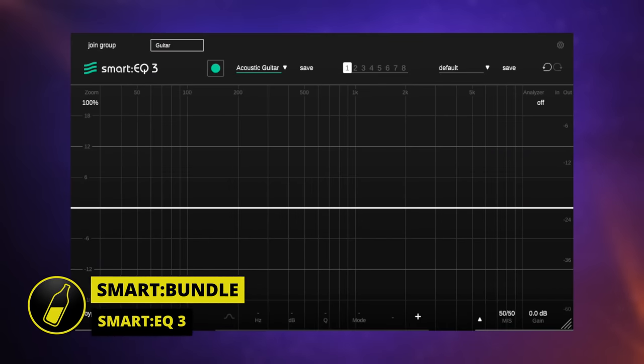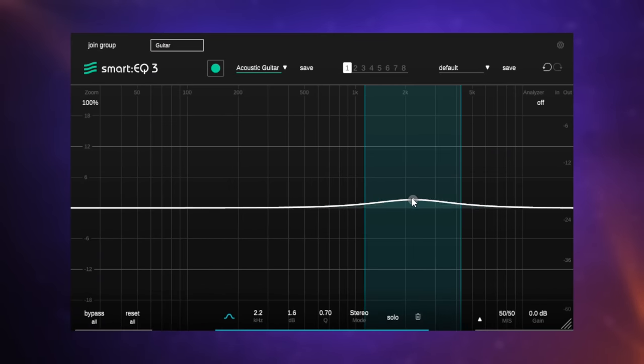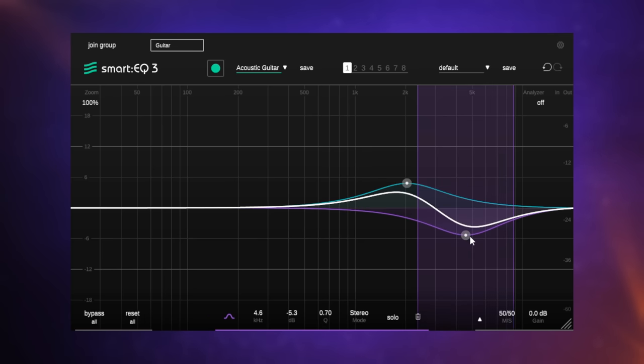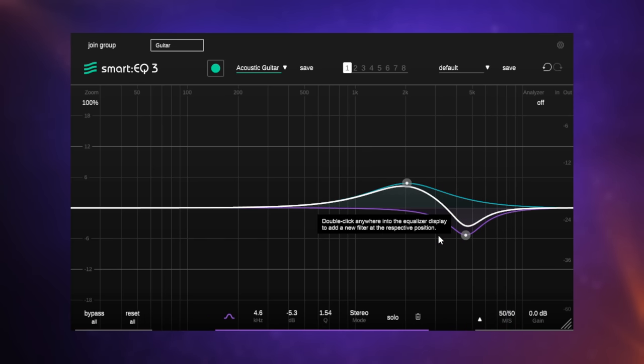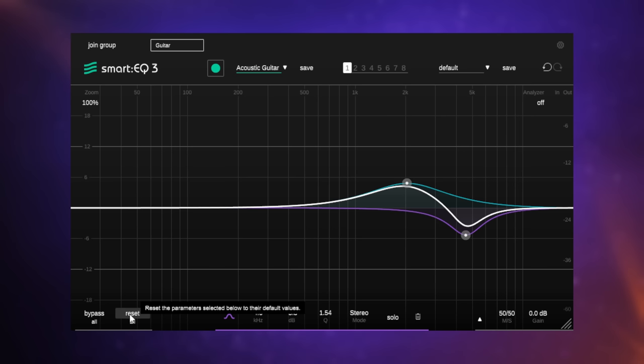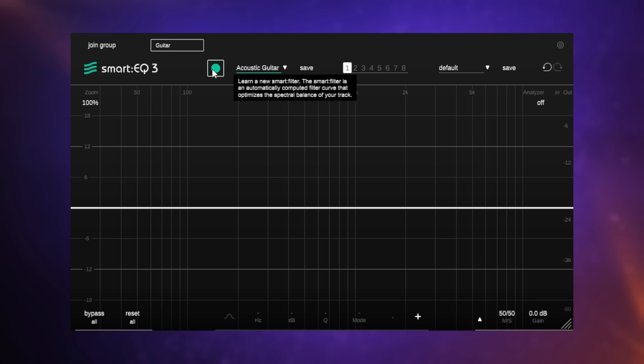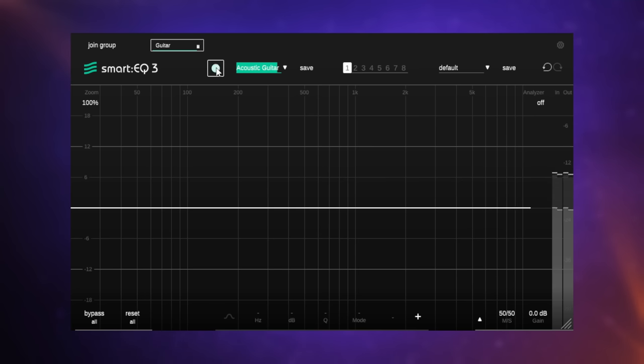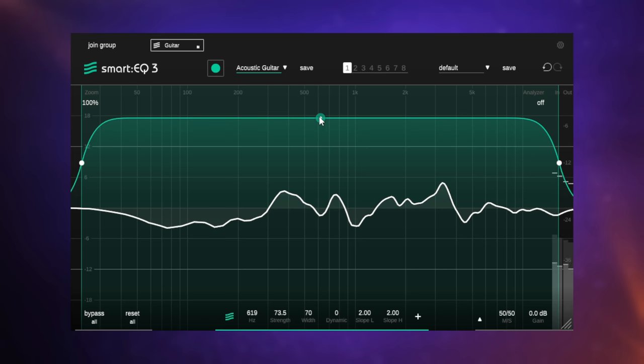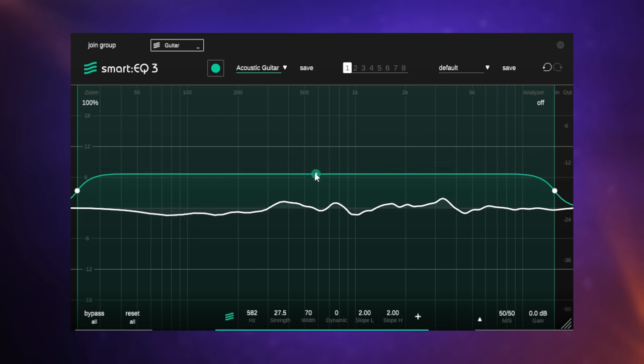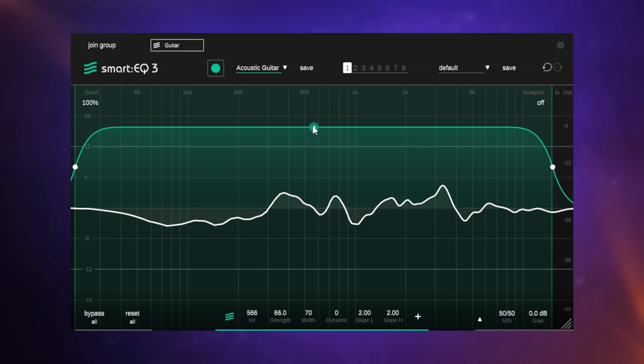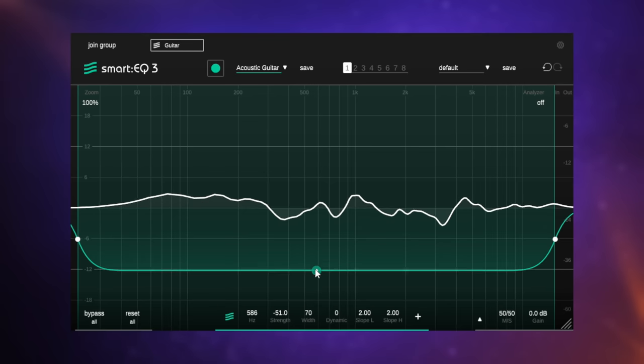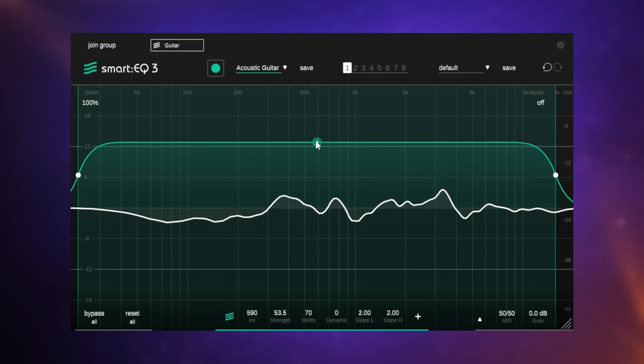If you wanted, you could use Smart EQ 3 just as a regular EQ. You could just double-click on the line here, create a node, and then you can drag them around, and then adjust things like the Q as well. That would be a very valid way to use this plugin. But it's the smart features which really attract me. Let's reset that. I have acoustic guitar set as my profile at the top here. I'm going to click on the Learn button, and then play the acoustic guitar. It's going to analyze it, and then come up with a suggested EQ curve. Let's do that now. And you can see I can adjust the intensity of that curve that it suggested, that very detailed curve, just by dragging this up and down, or I can even invert it like so.